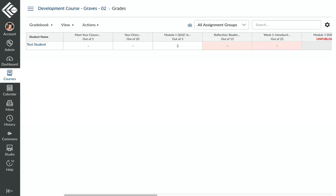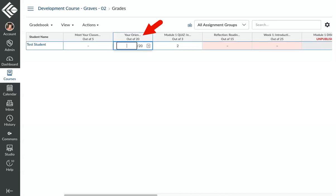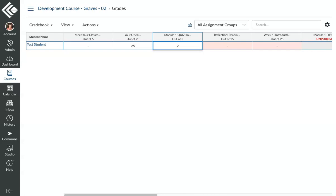Another method is to add extra points to an assignment you've already created. All you need to do in this case is manually enter the extra points in the gradebook. In this example, the assignment is worth 20 points. I'm just going to say 25 points, and so now that will bring the assignment total for this student up to 25 points. And the added points will increase the total points calculated in that student's final grade.